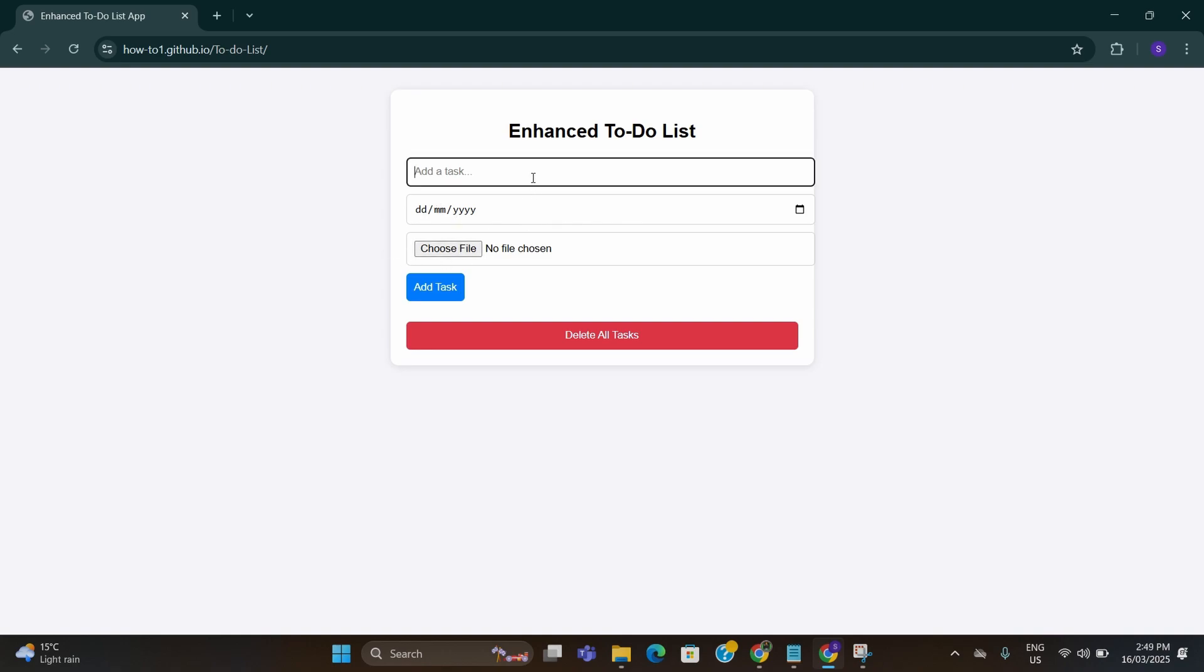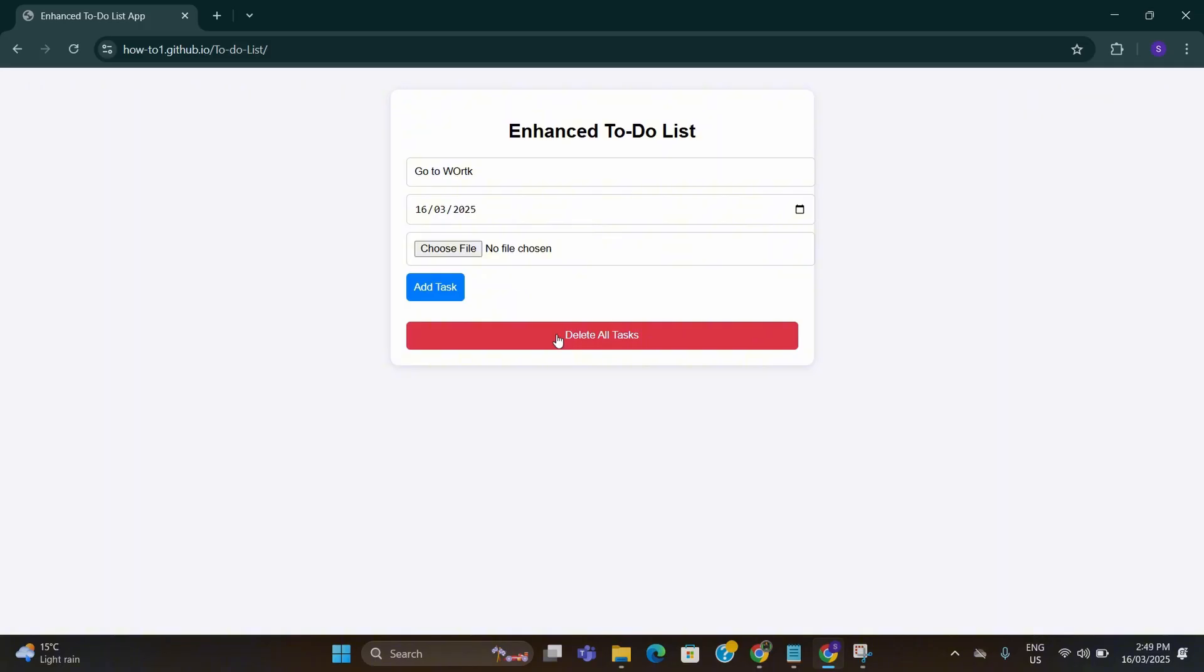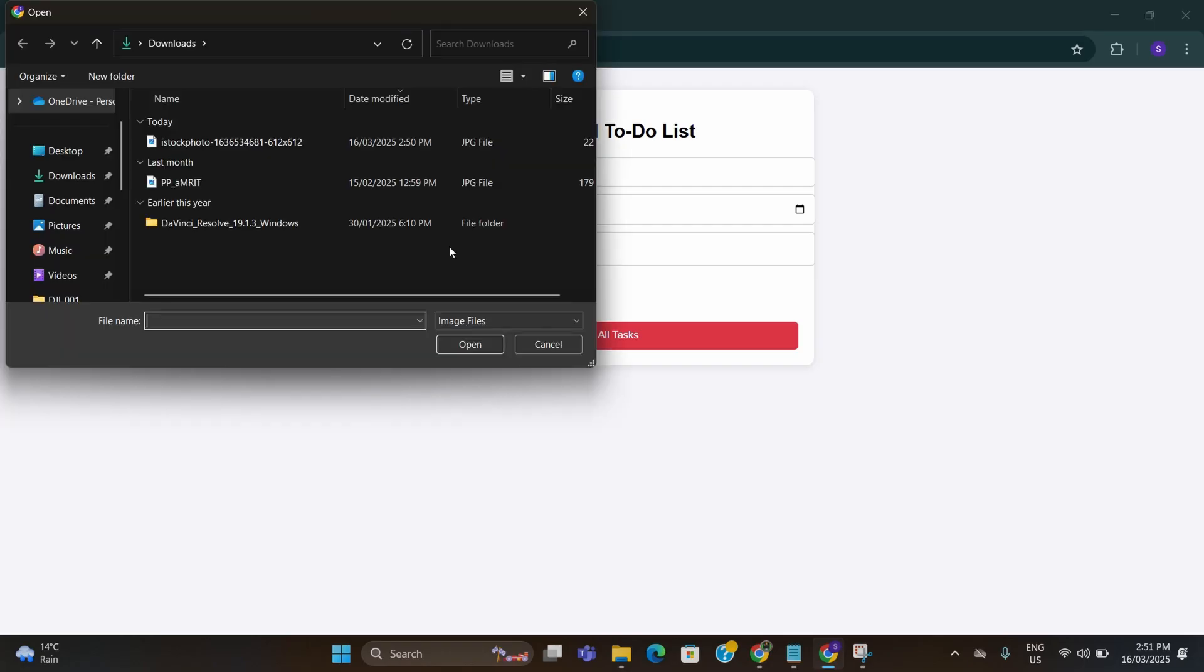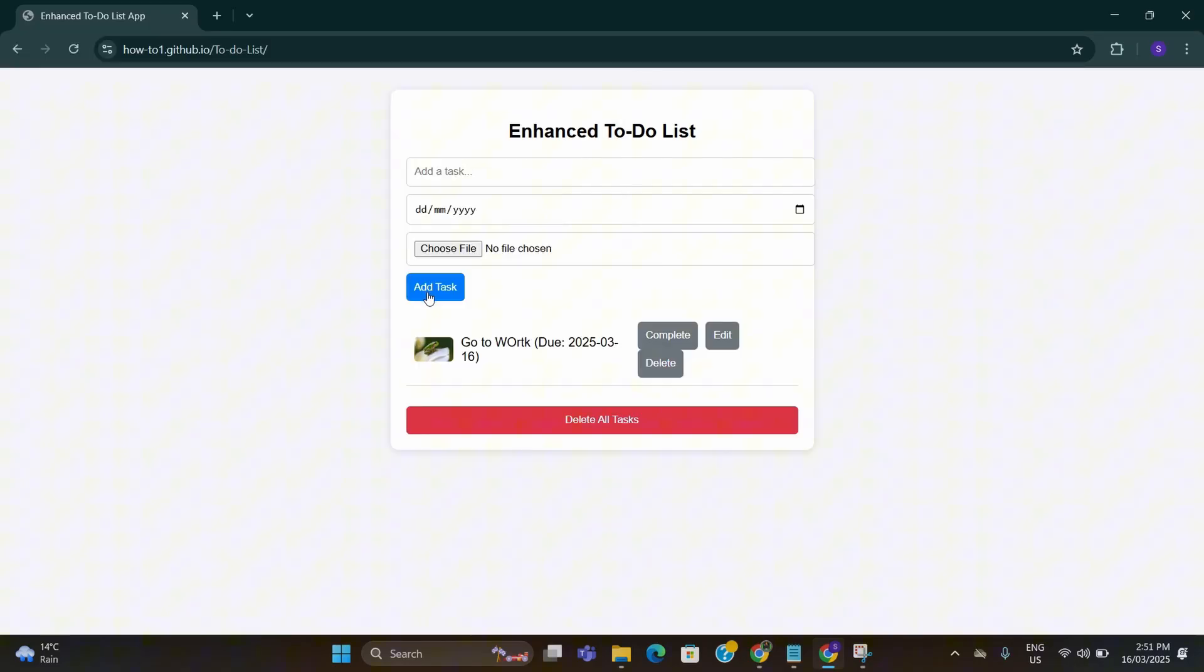So let me add: go to work. I'll put a random deadline here, maybe 16th of March. Here I can upload an image as well for a reference. Just click on choose file and upload an image that is relevant to your task. The image has been uploaded. After that click on add task. See, the task has been created. This is how we can change the functionality of software as well if we are not satisfied with the one already created.